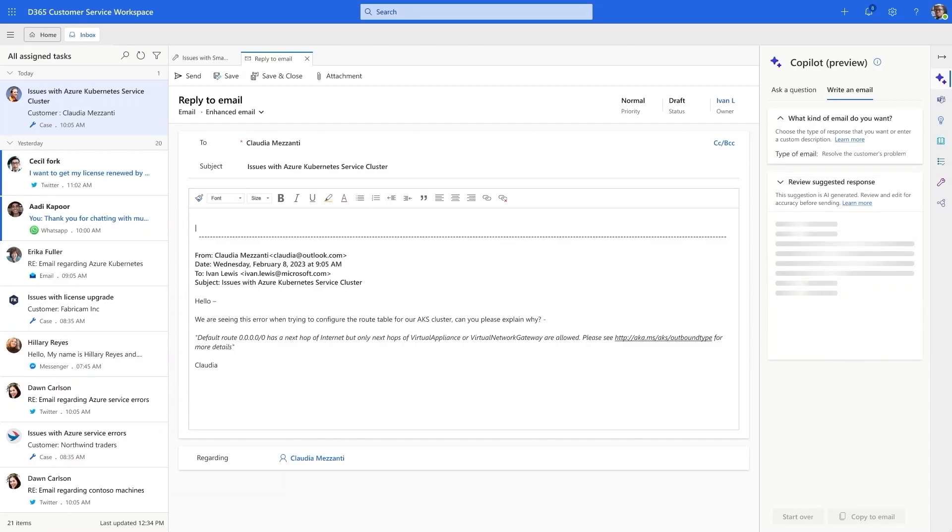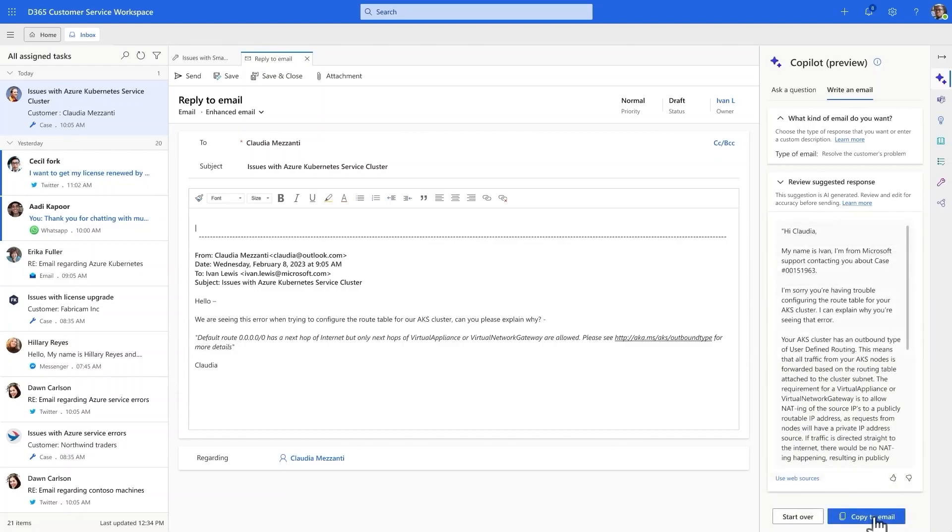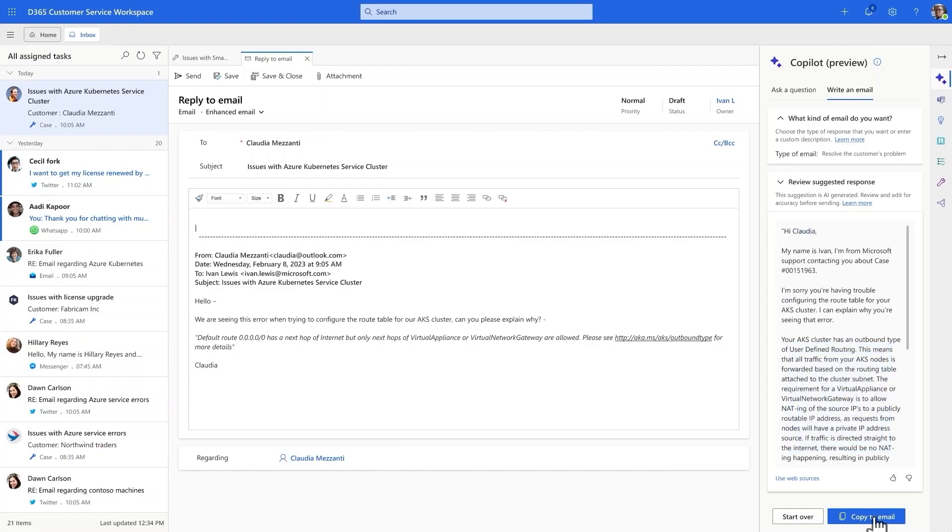Copilot knows all of the context from trusted websites and Azure's internal data, including customer name and relevant knowledge articles, so Ivan doesn't have to spend time searching or typing. Now, he just has to review the response.